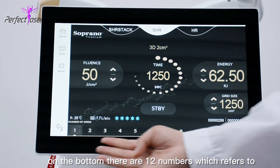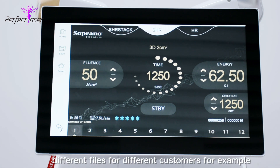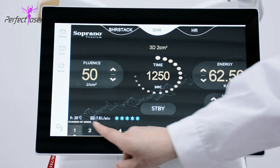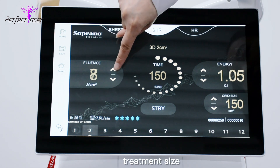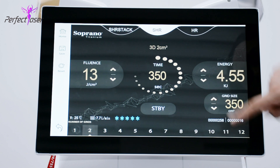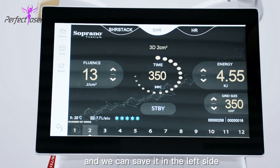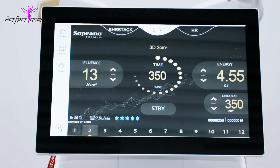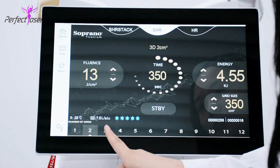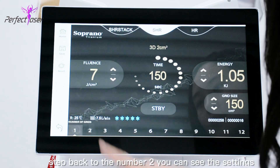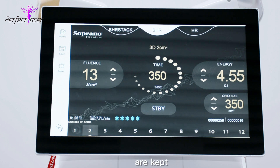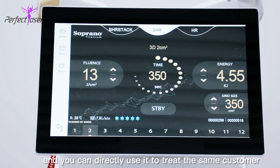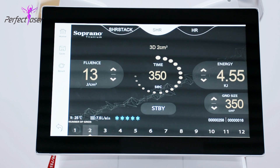At the bottom there are 12 numbers which refer to different files for different customers. For example, you can adjust the energy and the treatment size, then save the settings on the left side and they are kept in the machine. Next time you return to that number slot, the settings are recalled and you can directly use them to treat the same customer.